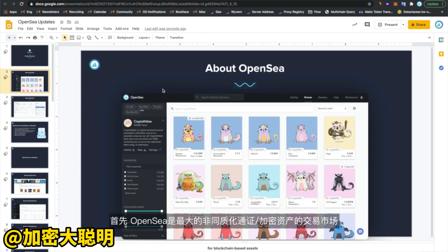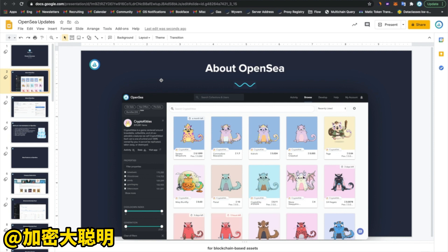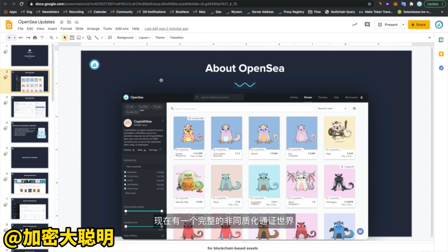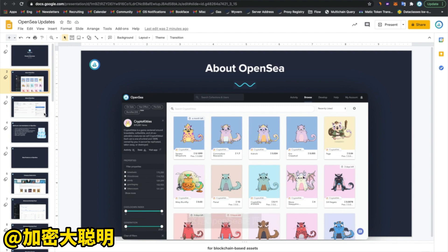We're the largest marketplace for non-fungible tokens, or crypto assets. We allow people to buy and sell anything from crypto kitties to trading cards to event tickets to domain names. There's now a whole world of non-fungible tokens, and OpenSea supports all of these and allows you to buy and sell these assets in a variety of ways.